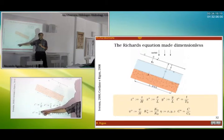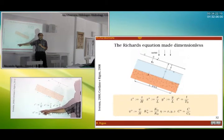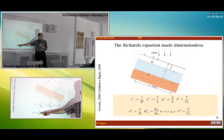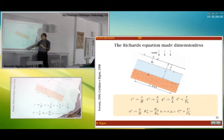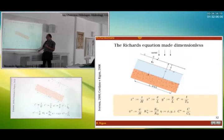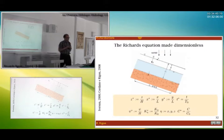We scale the fields of pressure. Pressure in hydrology is in meters, so H is a good normalization. We scale the hydraulic conductivity with the reference conductivity, and we scale also the hydraulic capacity with the reference hydraulic capacity.